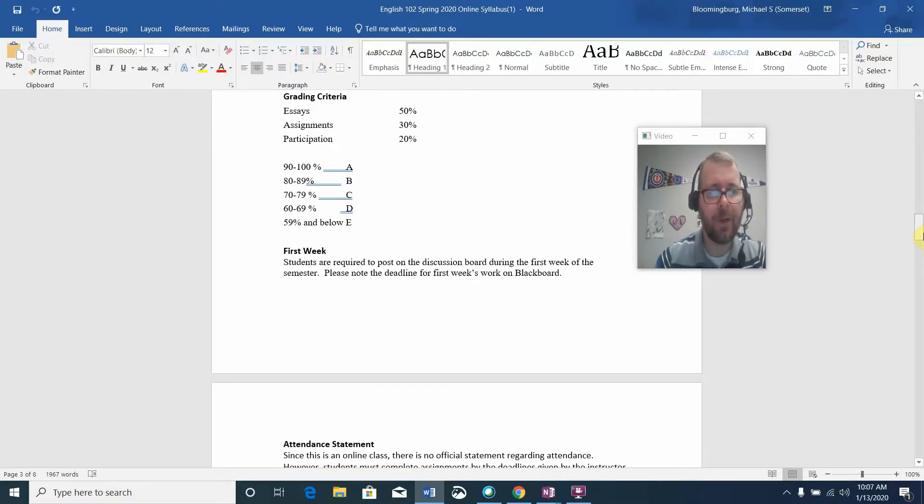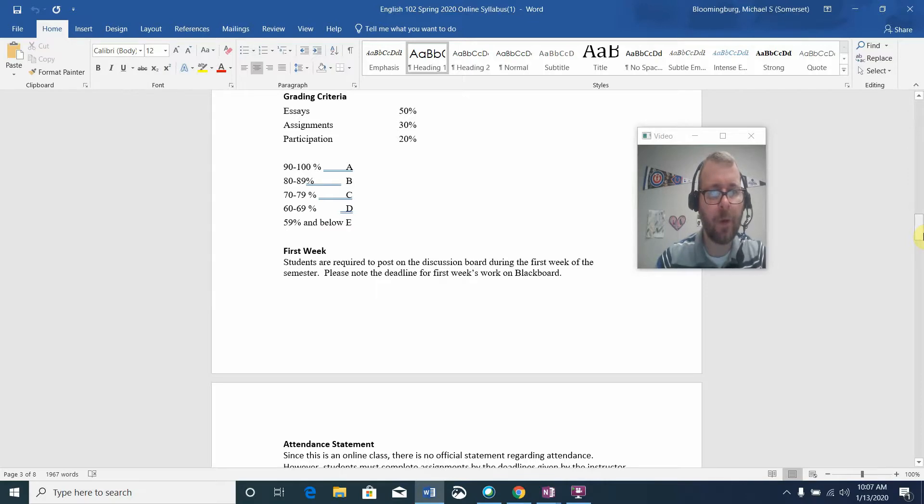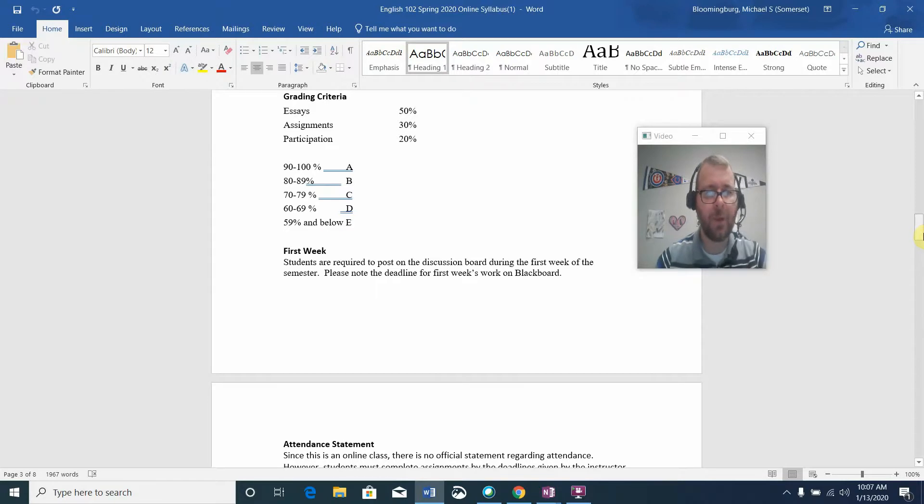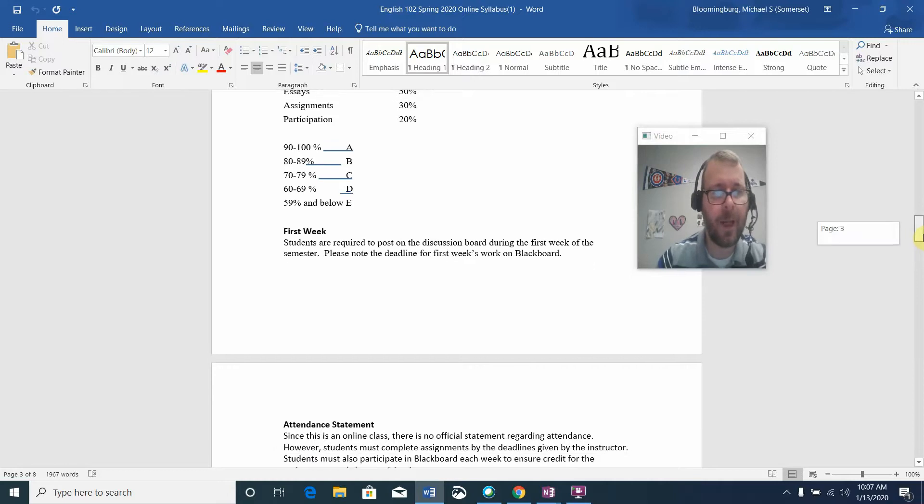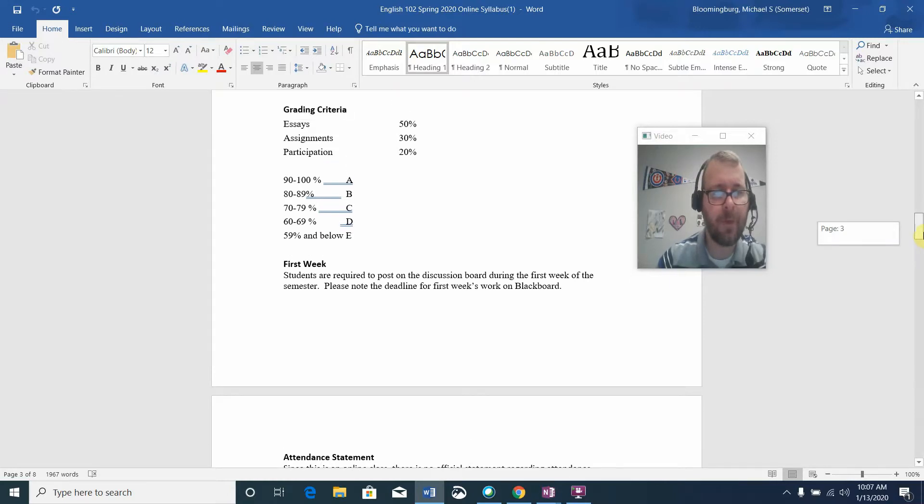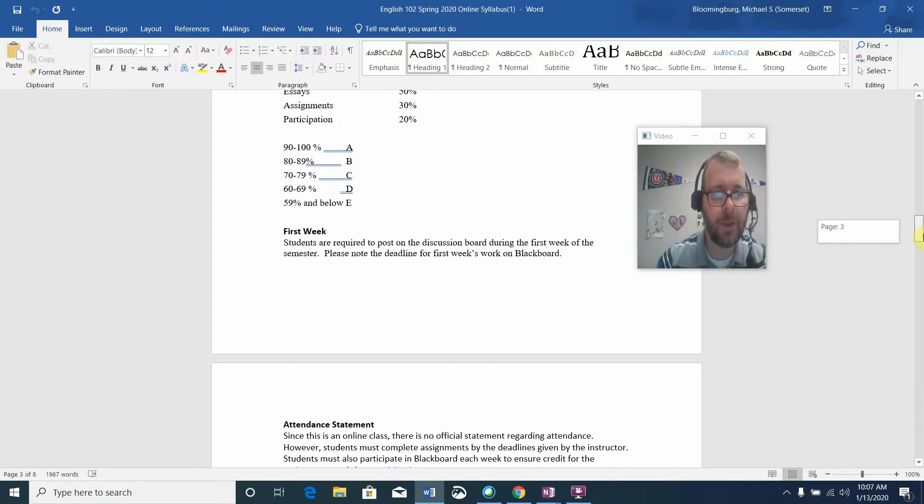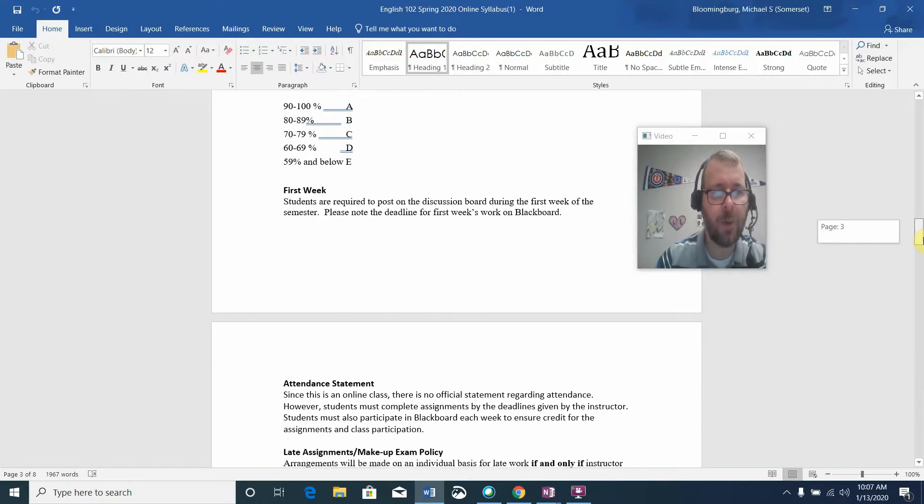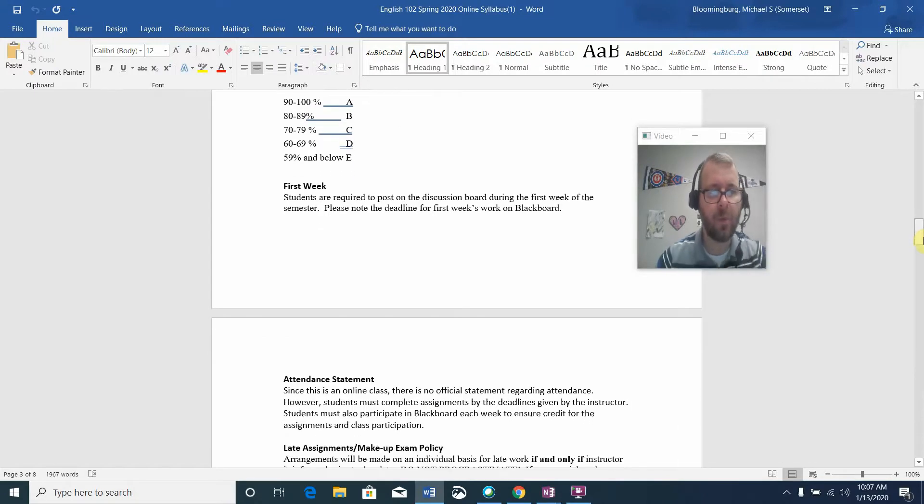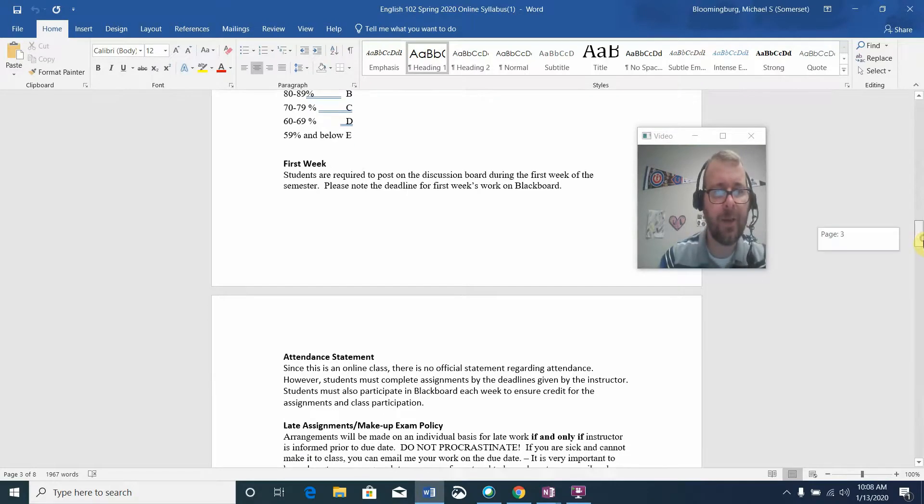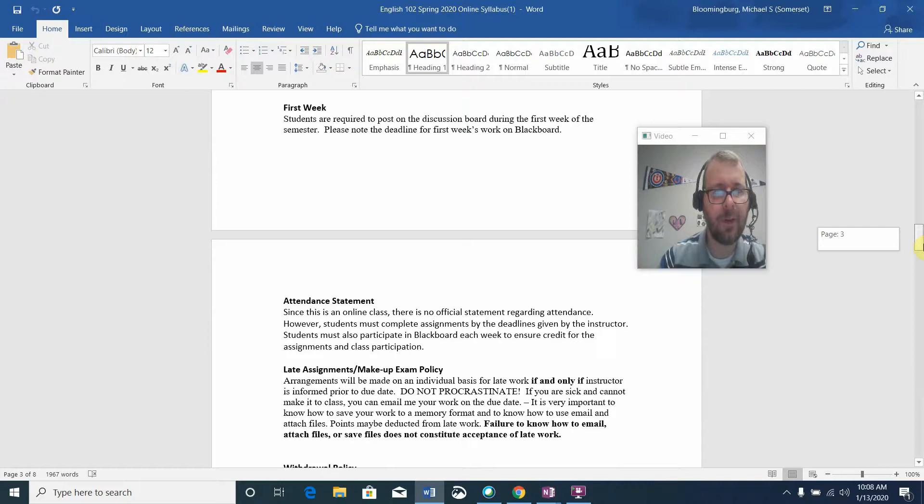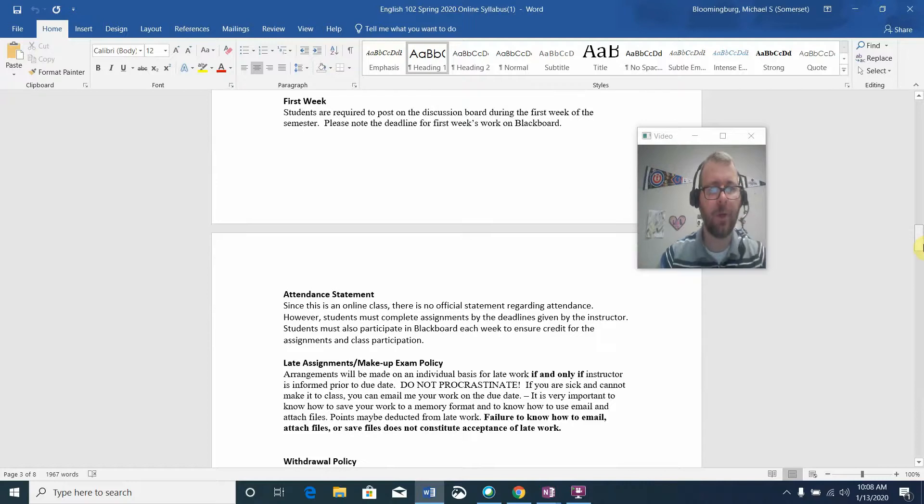In English 102, the grading criteria is a weighted percentage. Please note that essays are worth half of your grade in the course, 50%. There will be three regular essay assignments in addition to a fourth which will take place at the very end of the semester. 30% in the form of different types of assignments and 20% participation. The grading scale is as listed on the syllabus: 90 to 100 is an A, 80 to 89 is a B, 70 to 79 is a C, and so on.